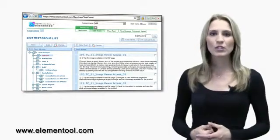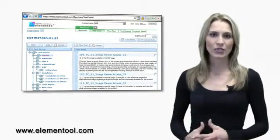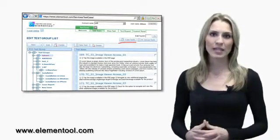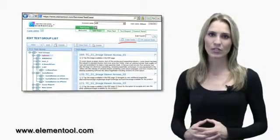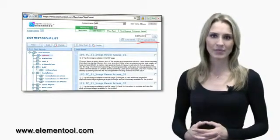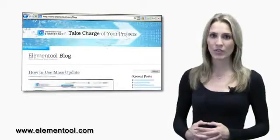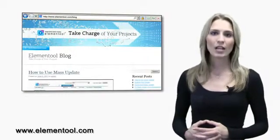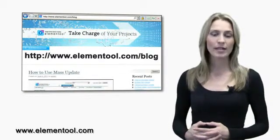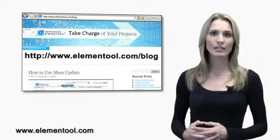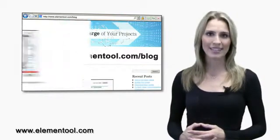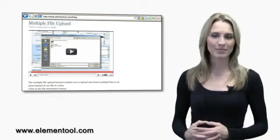You could do some other nifty things on the Edit Test screen, such as copying test templates to new test groups, and importing test cases from Excel. To learn how to utilize these more advanced features, check out our blog at www.elementool.com slash blog, and watch the tutorial videos.